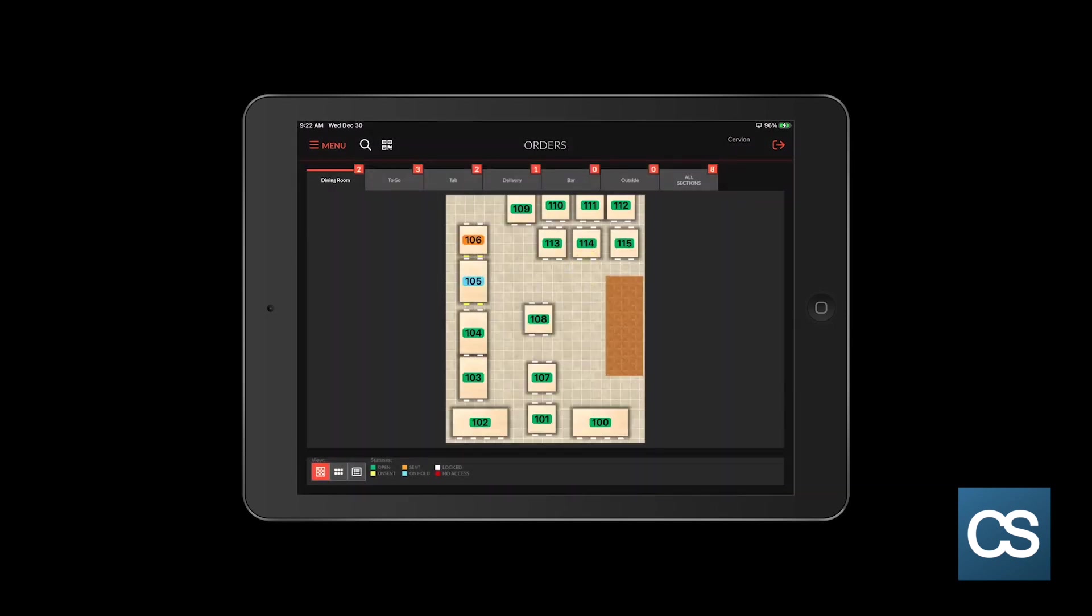And now you will see that the ticket is blue to let you know that there are held items on the ticket. After the five minute timer, the ticket will send automatically to the kitchen or to anywhere where the items are assigned to a remote printer and the table will turn orange. You can reference the table statuses down here at the bottom.